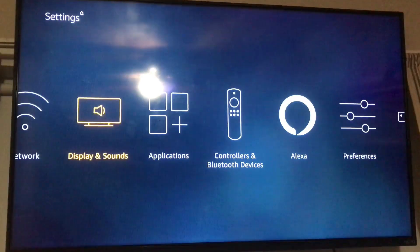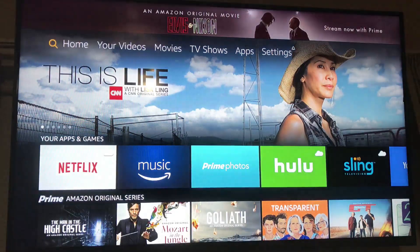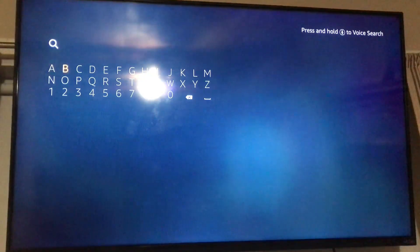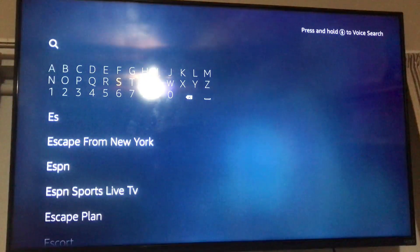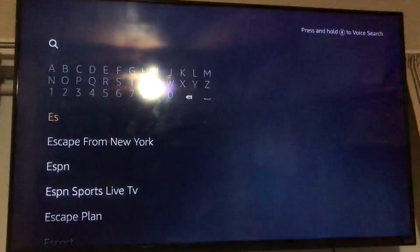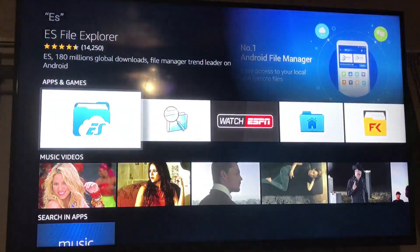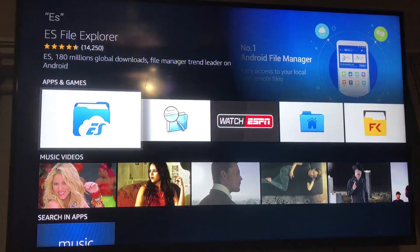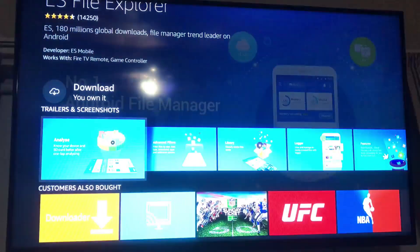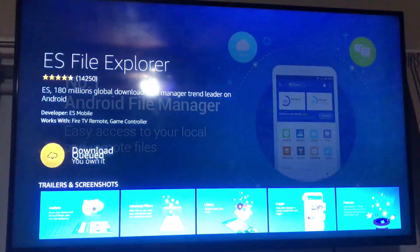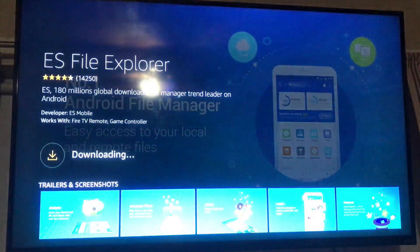Now we go back to the home screen, go into search, and search for ES File Explorer — which we're going to get legitimately through the app store. Here it is. We're going to click it and download it. We already had it downloaded, so it's just pulling it from the cloud and installing it.